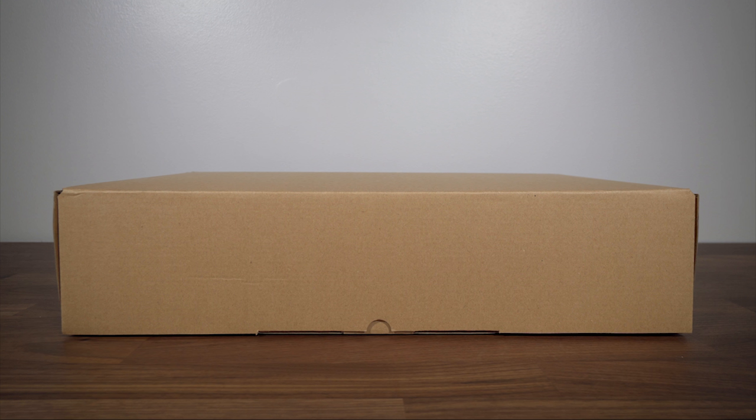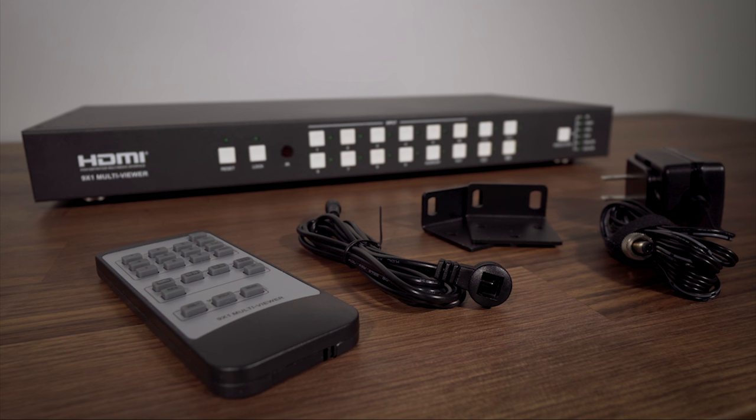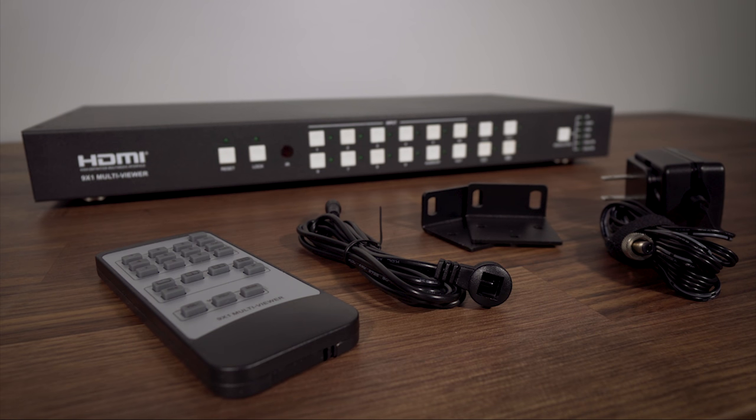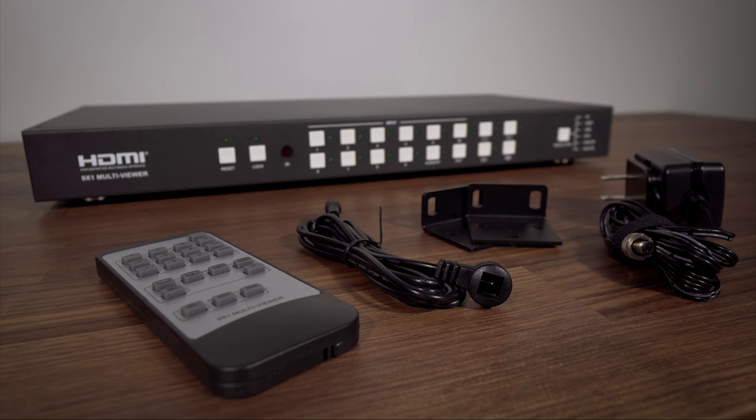Let's see what comes in the box. You'll see the multiviewer, a remote control, a power supply, rack ears, and an IR extension cable that lets you extend the range of the remote control.